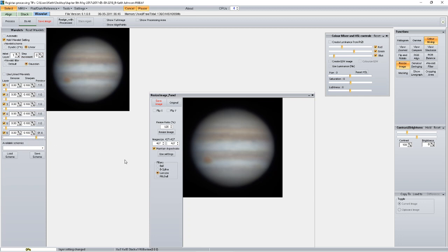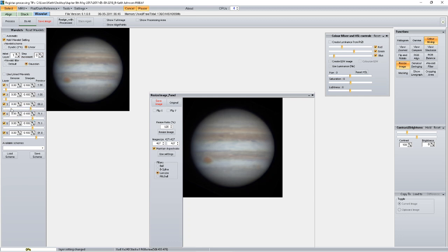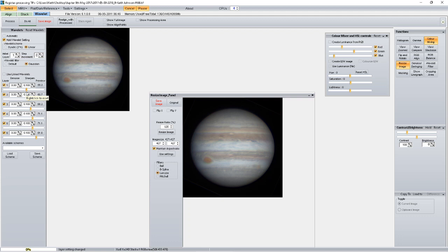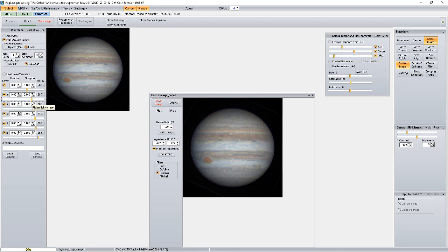So with the bottom slider I'm going to drag it across. Now what I want you to do is just pay attention to the detail in the image and watch the details start to appear. There's no right or wrongs with what you do with these sliders—it's everybody's taste, and depending on how good the seeing is will depend on how much of the wavelets you need to bring out. I'm slightly increasing the wavelets. What I want to do now is increase the saturation a little touch.